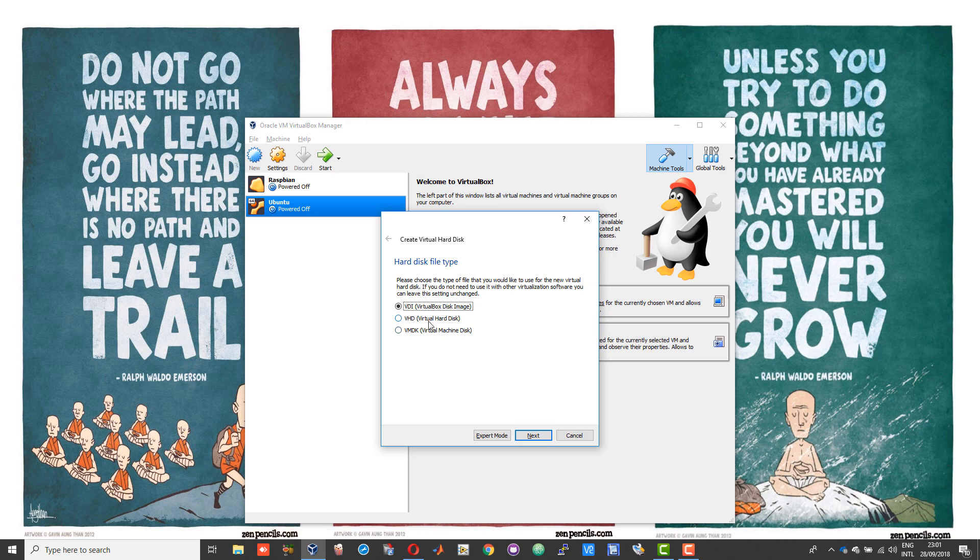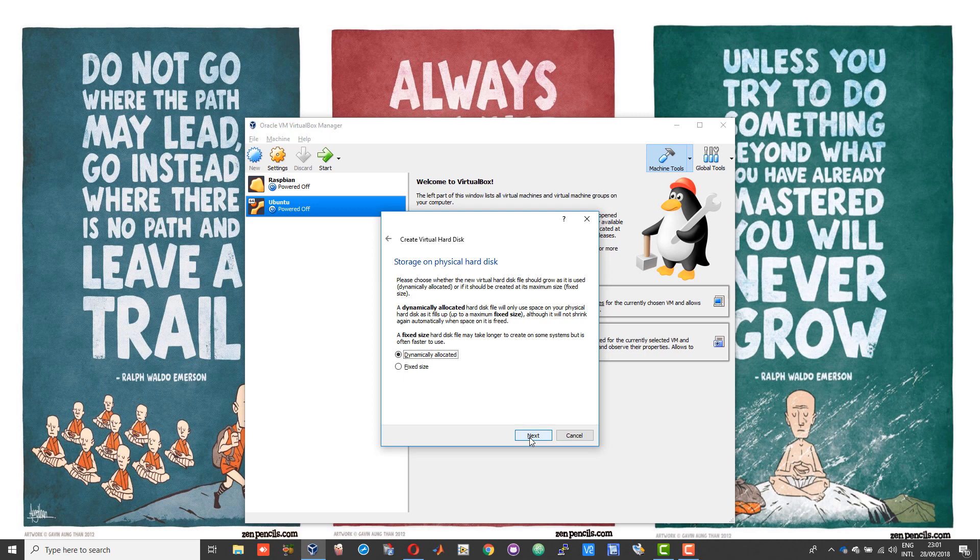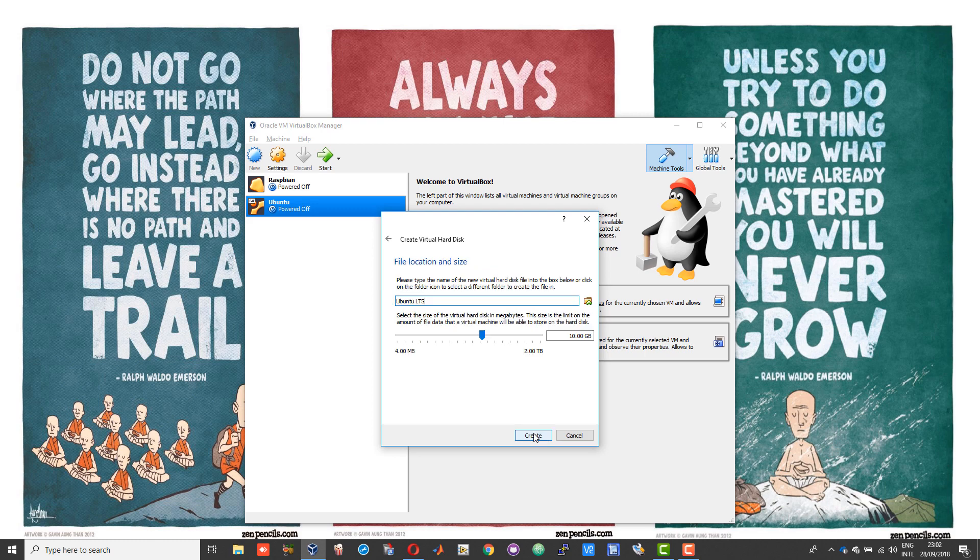Here choose the option called VHD or Virtual Hard Disk, then choose next and set the option to dynamically allocated. This will constantly change the hard disk space as and when your Linux system expands or starts taking in more files and software.